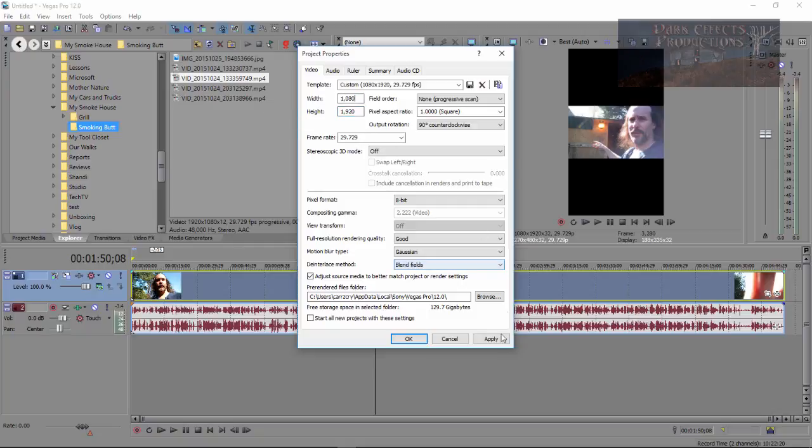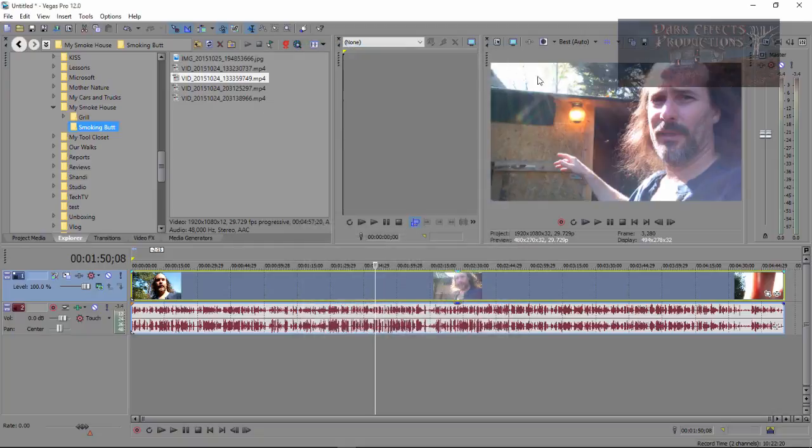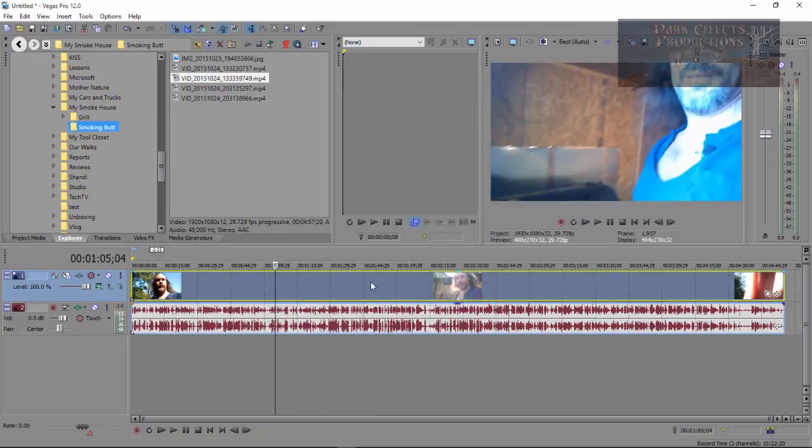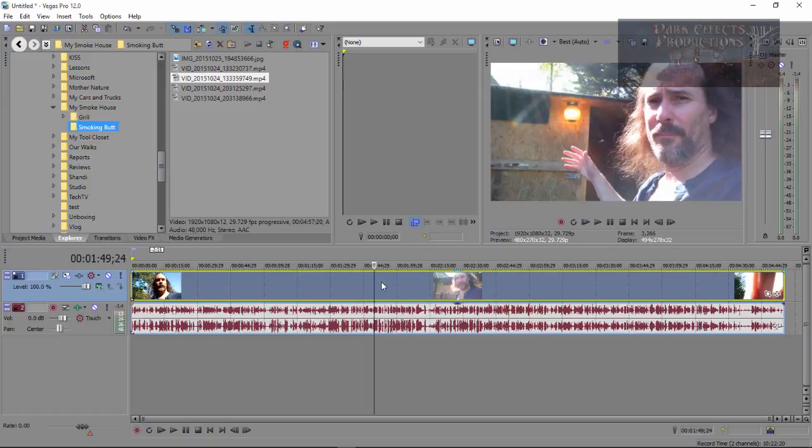Click apply, click ok, and now we've got our video the way it was originally intended to have been recorded and exported into Sony Vegas. Y'all have a good one now. Wayne Barron here with dark effects.net inside of Sony Vegas.